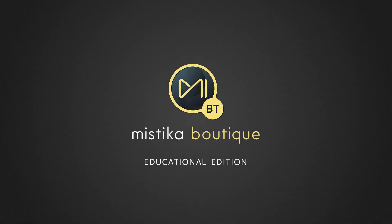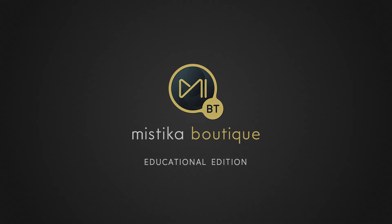Hi everyone and welcome to this video where we are going to show you how to download and install the new Mistika Boutique educational version. That means that now you don't have any excuse to start learning Mistika. So stay focused and let's go!